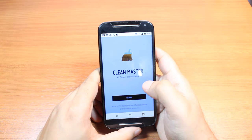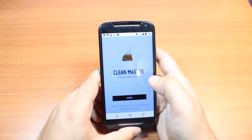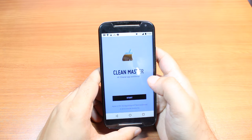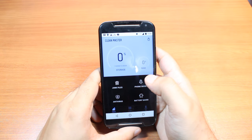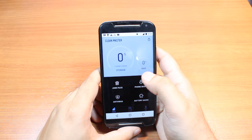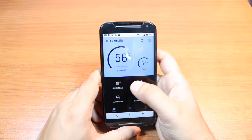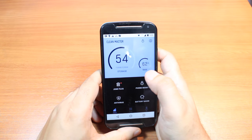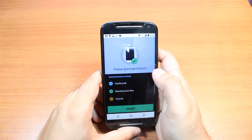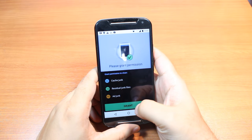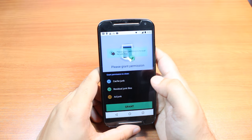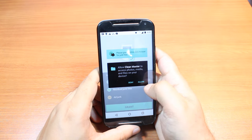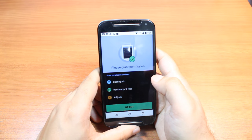Okay, I hit start. Now it's checking my storage and RAM for all the junk files. I hit here and grant the permission for clean. I allow the permission.